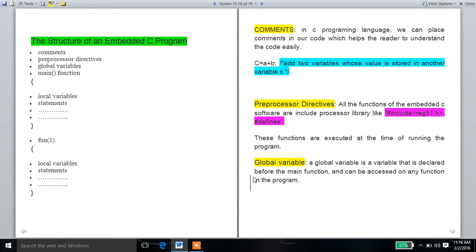Hi guys, this is an Embedded C programming tutorial. In the previous tutorial, we discussed about keywords in Embedded C. Now I am discussing about the concept of the structure of an Embedded C program.